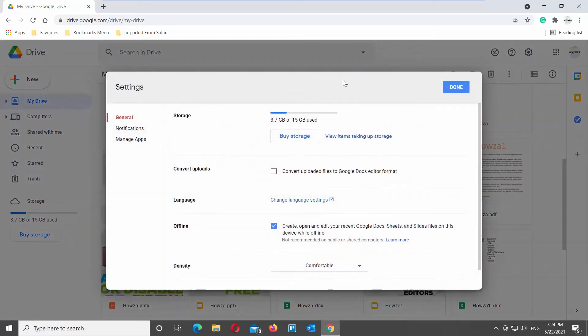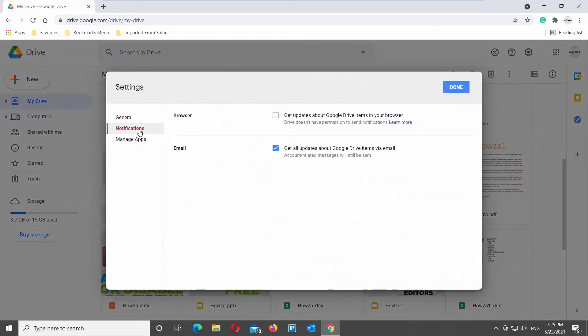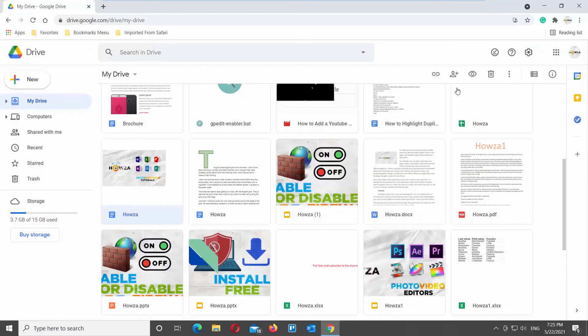Go to Notification on the left side list. Look for Email Block. Uncheck Get all updates about Google Drive items via email. Click on Done at the top right corner of the window.